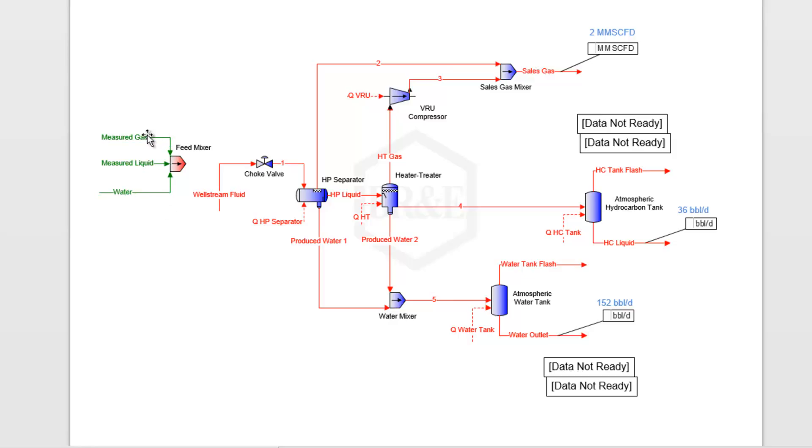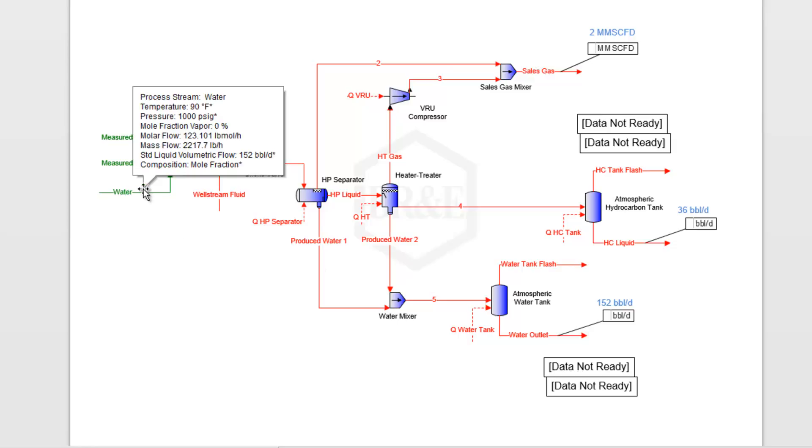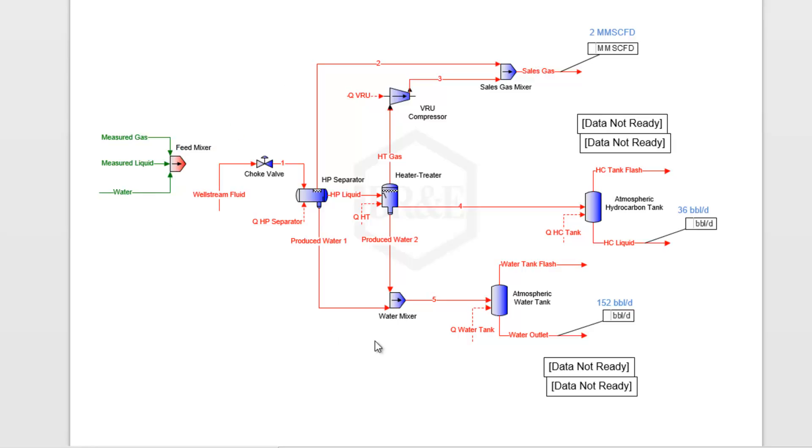These measured streams are just the measured compositions and flow rates of each of these outlets. My measured gas is the composition of my sales gas with 2 million standard cubic feet per day. My measured liquid stream has the composition of this hydrocarbon liquid with its 36 barrels per day flow rate. The water stream is 100% water at 152 barrels.